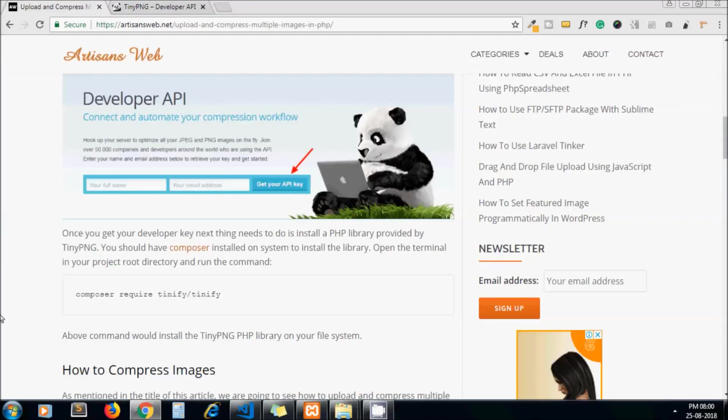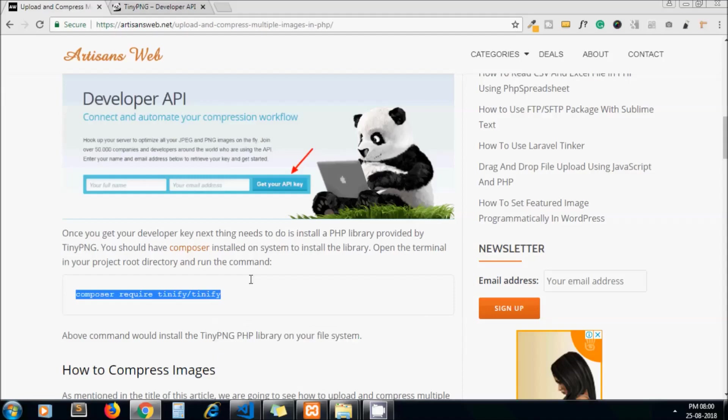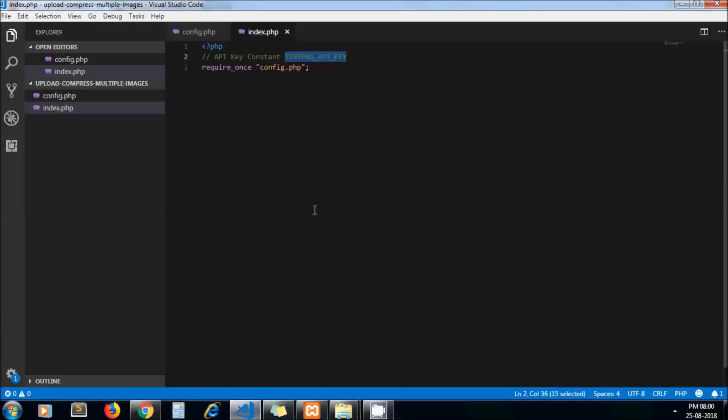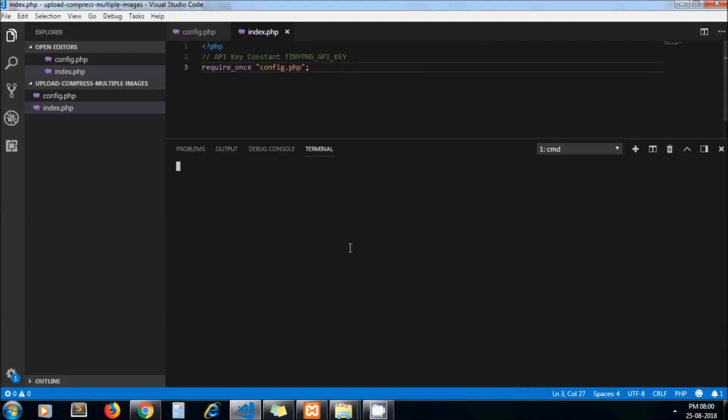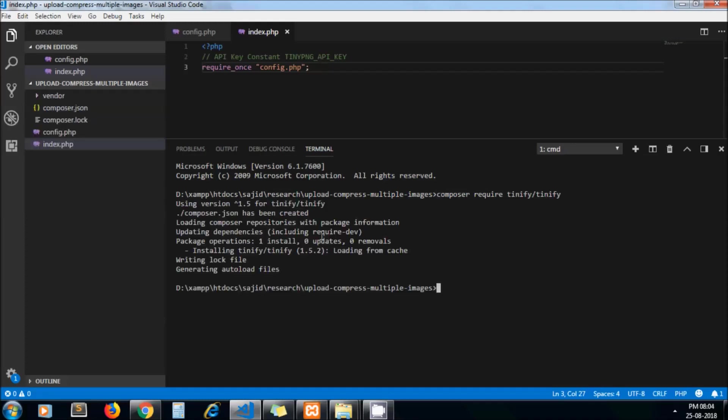Next, let's install the TinyPNG package. I just copy this command. As I am using VS Code, in the terminal I can run this command and it will take some time. I'll just pause it. Yeah, our package is installed. Now let me exit the command terminal.